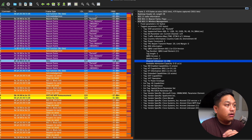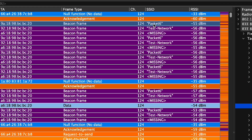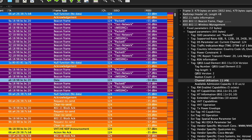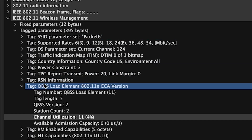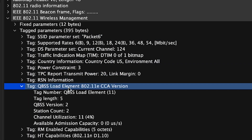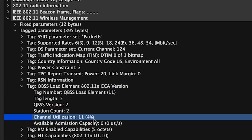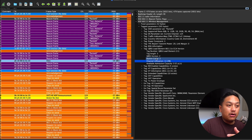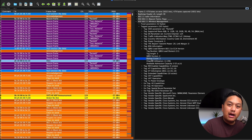Going back to Wireshark, in this SSID packet 6, the beacon frame is where you're going to find BSS load. If you expand the tagged parameters, there is a QBSS load element right here showing you the channel utilization. The value goes all the way up to 255, where 255 equals 100% channel utilization. In this case the value is 11, which is 4%. The BSS load element also shows you the station count, which tells you how many devices are associated to this access point.